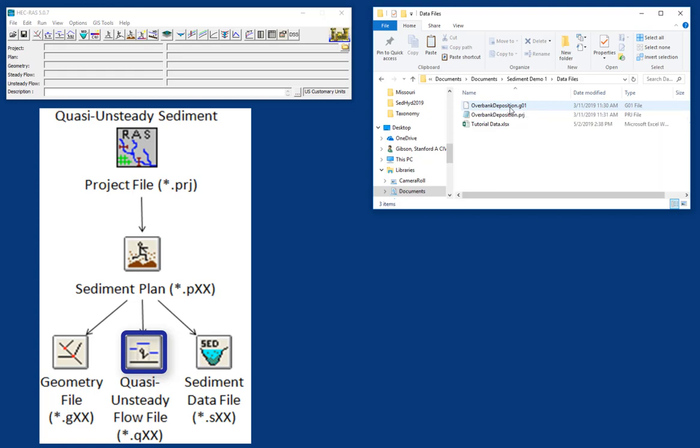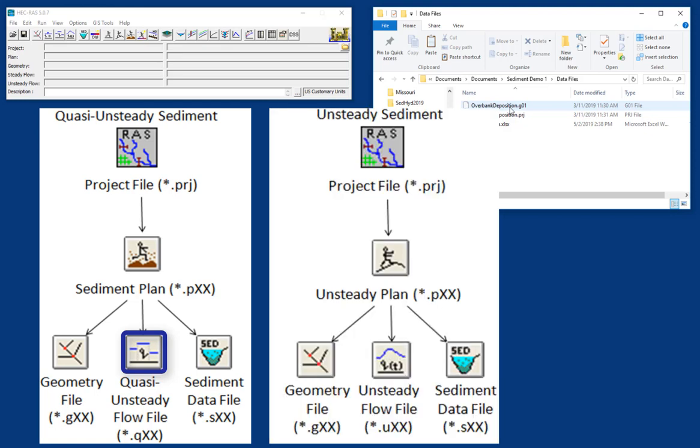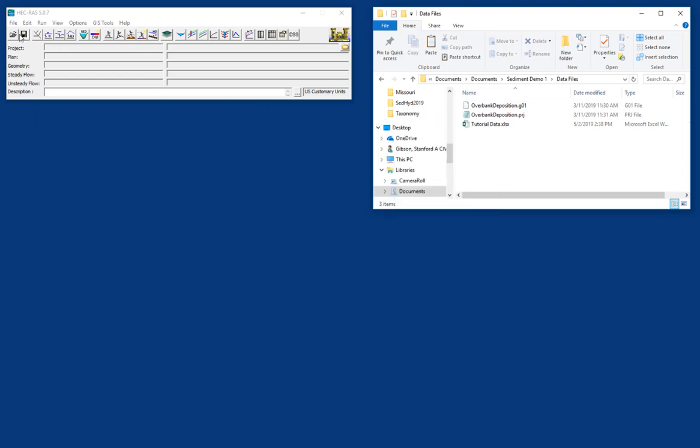Now you can run a sediment transport model with either quasi-unsteady flow, which models the hydrograph as a series of steady flows, or in the full unsteady flow mode. But quasi-unsteady mode tends to be more stable, so we use it more often for sediment transport. I'll do another video later on how and when to use unsteady sediment transport. And so we're going to open the file.